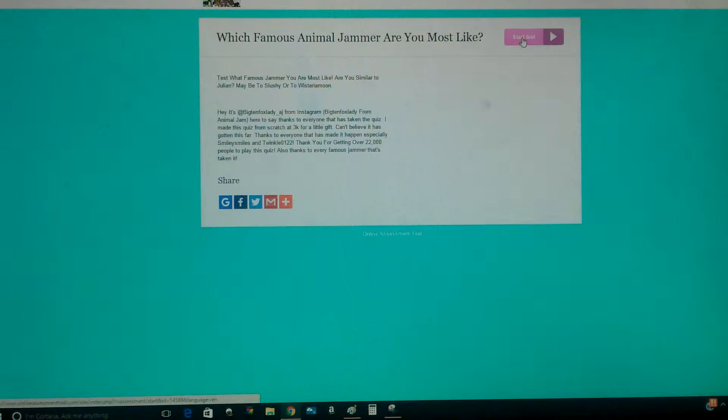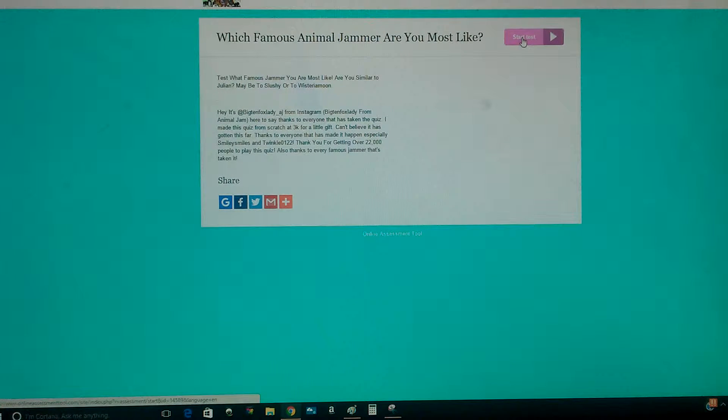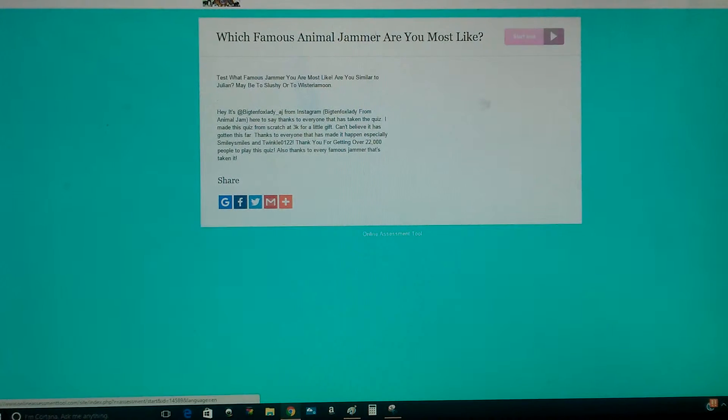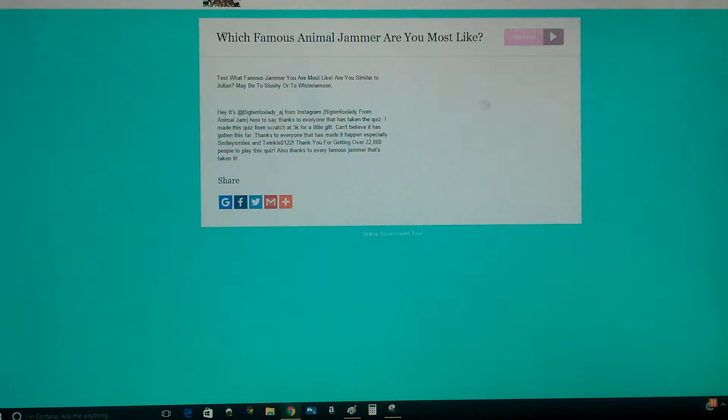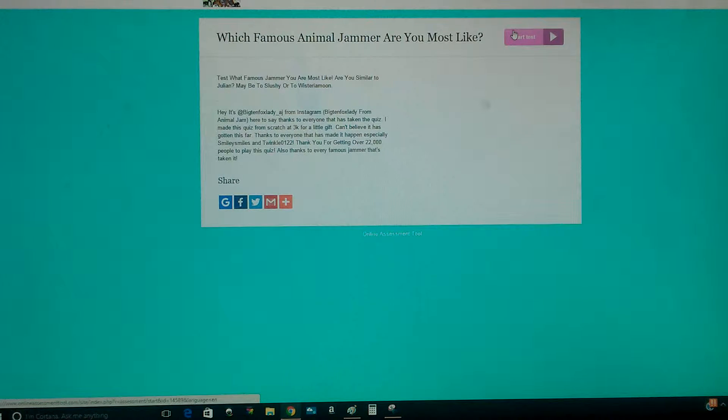Hey guys, it is Dragon Master 916 here with another video, and I am doing the Which Famous Jammer are you most like quiz? So yeah, let's get this started.